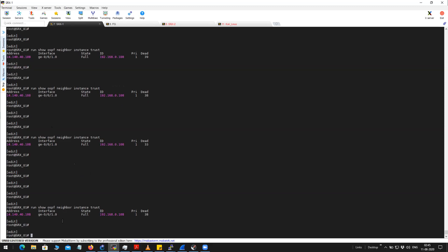I believe if you have one device as broadcast and the other device as point-to-point network type, it does come up. But if you have two Juniper devices and there is a mismatching network type, in my case it was not coming up.